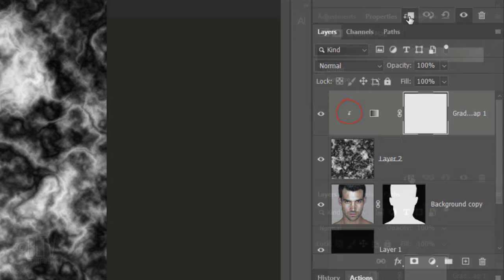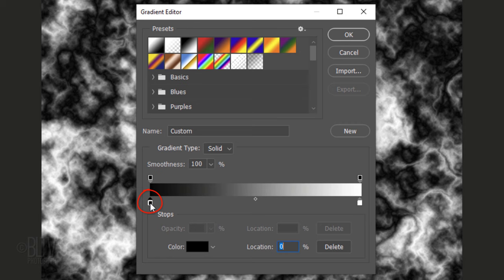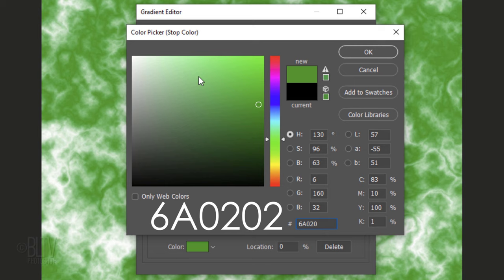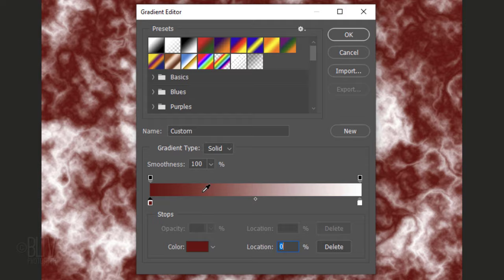Click the gradient bar to open the gradient editor. Click the lower left stop and the color box. In the hexadecimal field, type in 6A0202. Then, click OK or press Enter or Return.